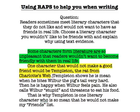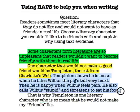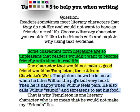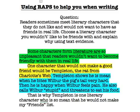As we continue reading it says, 'Templeton shows he is mean when he bites Wilbur the pig's tail very hard. Then he is happy when Wilbur feels pain. He also calls Wilbur stupid and threatens to eat his food.' All of this actually comes from the text, so when it comes from the text it will be colored blue.